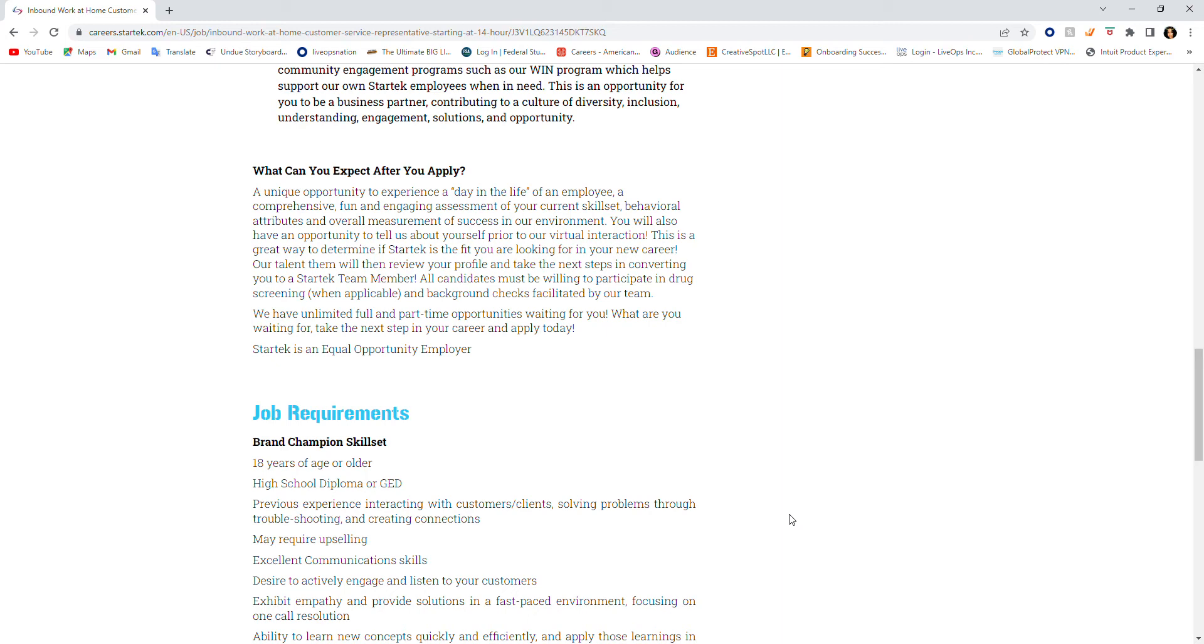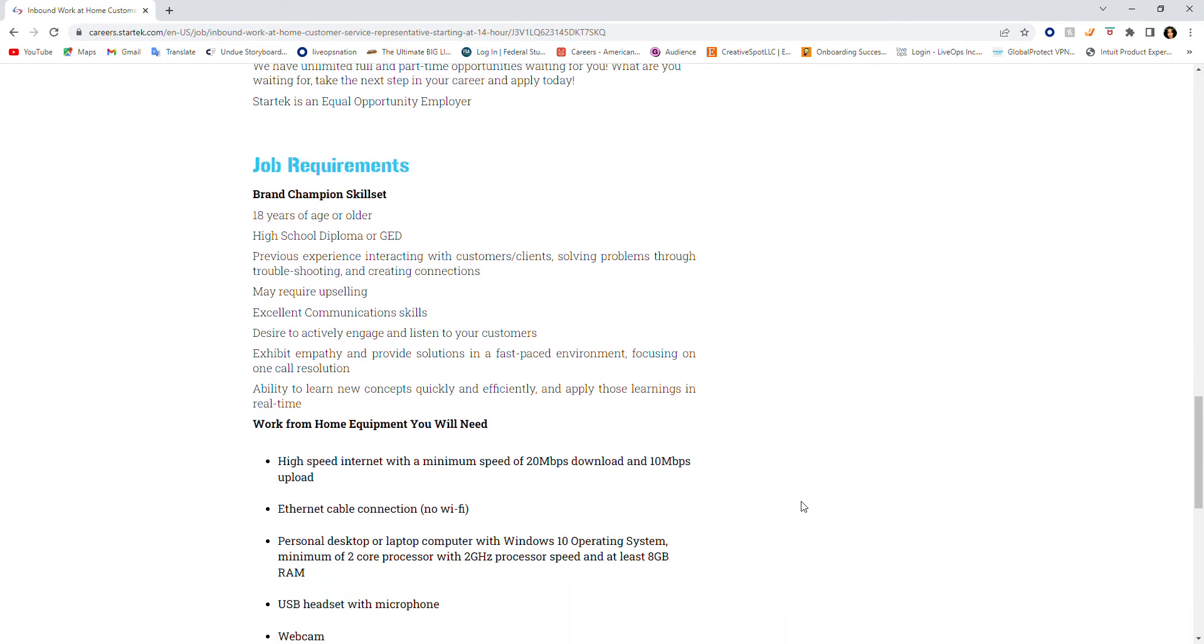Let's talk about the job requirements. Brand champion skill set: you need to be 18 years of age or older, high school diploma or GED, previous experience interacting with customers, solving problems, troubleshooting, creating connections. You may require upselling.